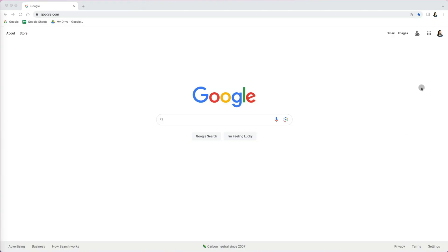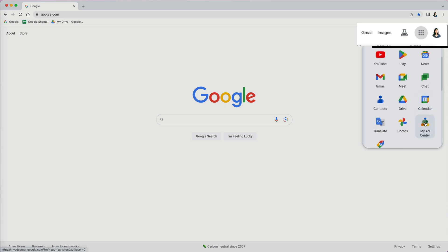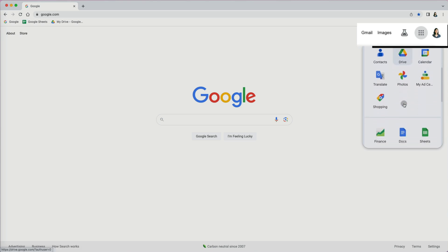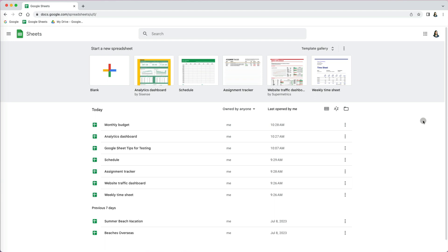Let me show you a couple of ways to get to templates. When you get to the main google.com page, click on the three by three dots next to your profile icon. Find Sheets under the Google Applications. Once you're here, select the template gallery at the very top.